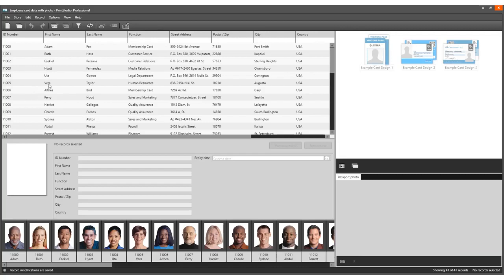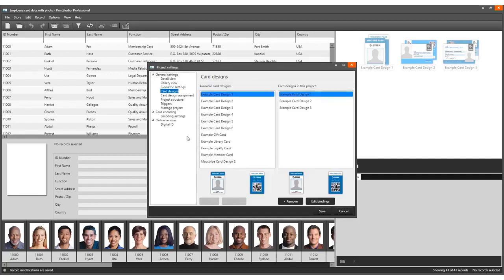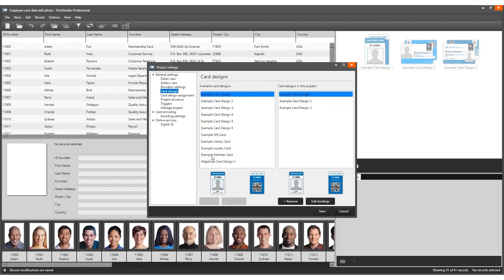Add the card design to the project. Select card designs in project settings and add the card design to the existing project. After adding the card design, bind the dynamic fields to the correct project data columns in the bindings pop-up window.